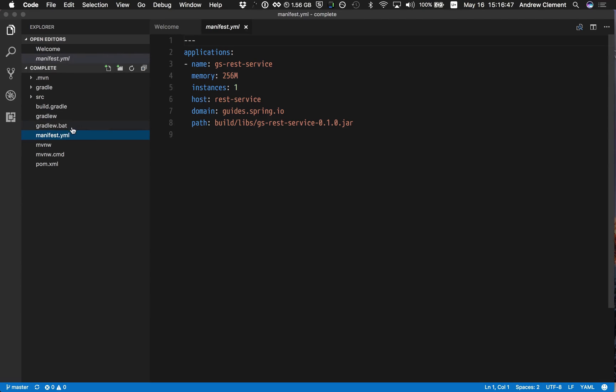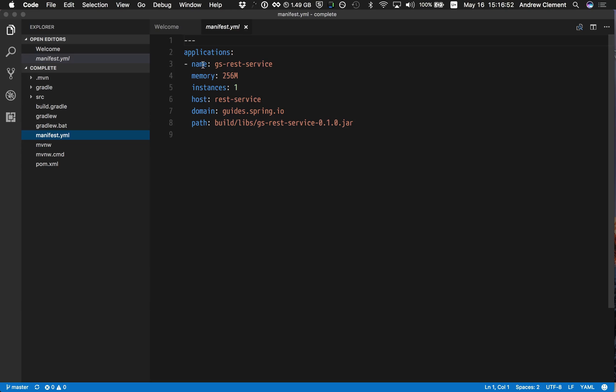So I have here a Spring project with a manifest.yaml suitable for publishing to Cloud Foundry. But you'll see I get no, apart from some vague syntax highlighting, I get no support in here.